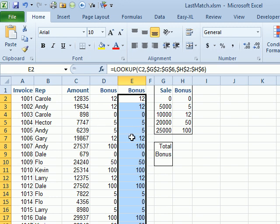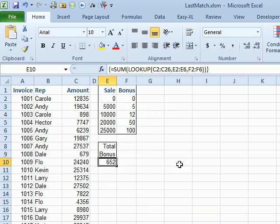And that should give us the exact same results as that VLOOKUP over there in column D. But then the question is, why would you bother to do this when VLOOKUP does it? Well, because as I said, VLOOKUP cannot be used in an array formula here to sum everything. But this lookup can.